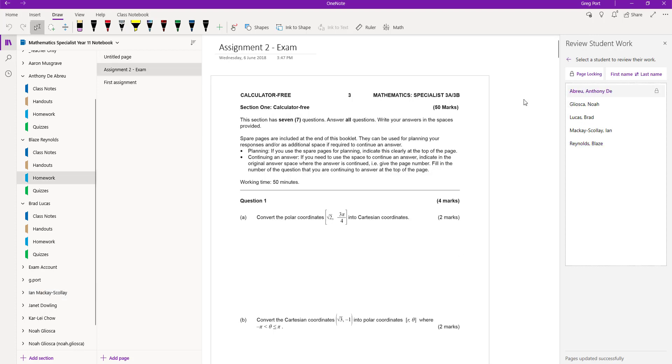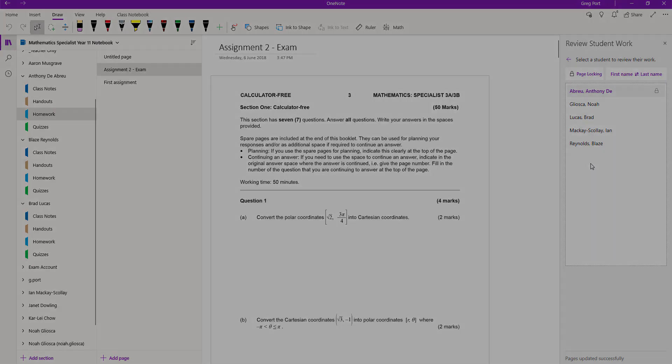At the moment only Anthony's is locked, so he will not be able to do anything more on that page. So that's my little tip today — review student work and locking pages in OneNote.